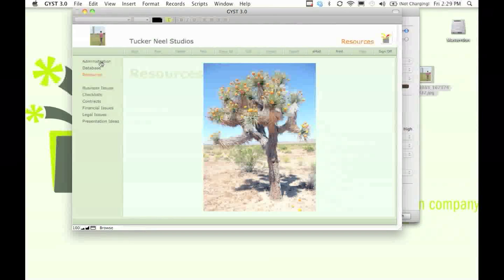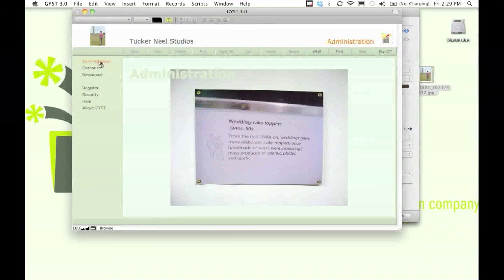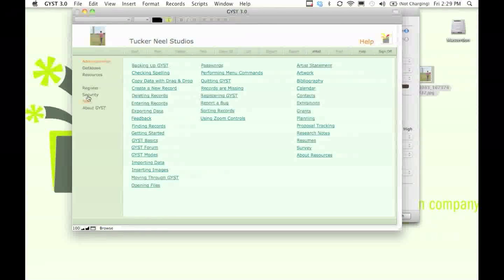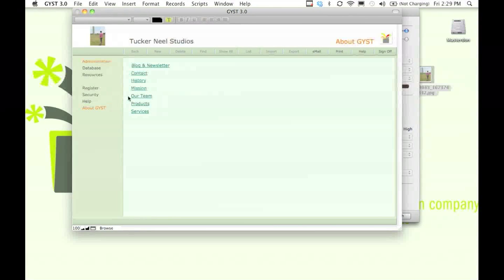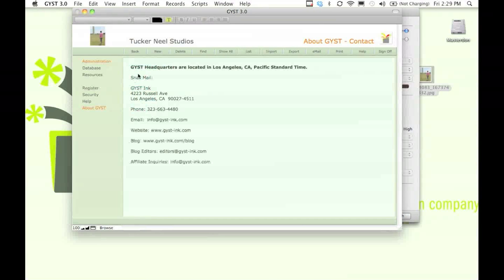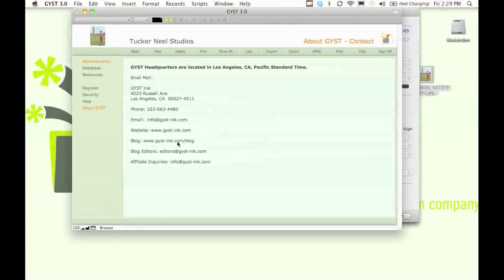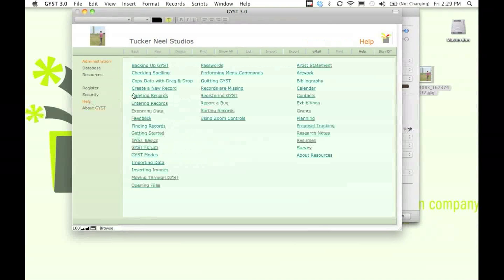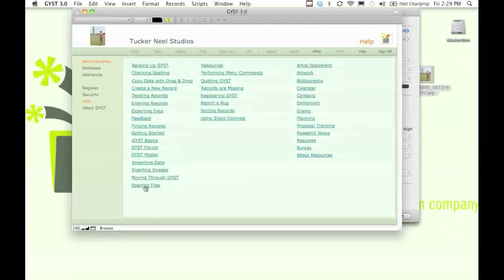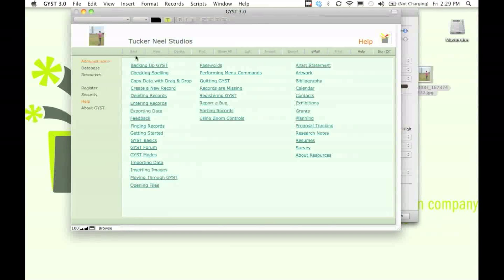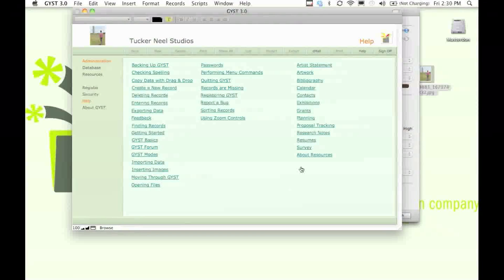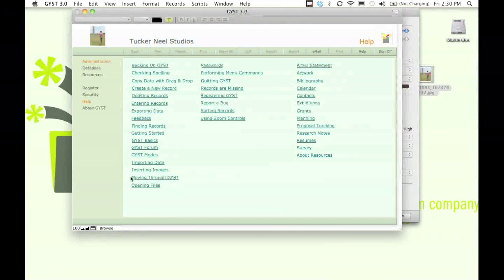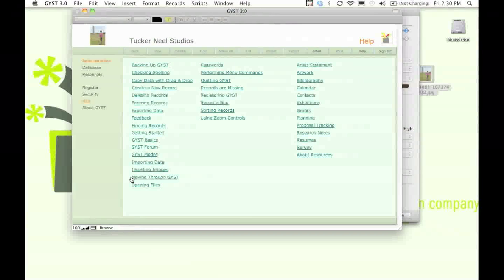If you ever have any questions, you can always email us and we'll get back to you very soon. The GIST software also comes with a very comprehensive help section and manual. So if you have any questions, go here first and see if your concern is addressed here.